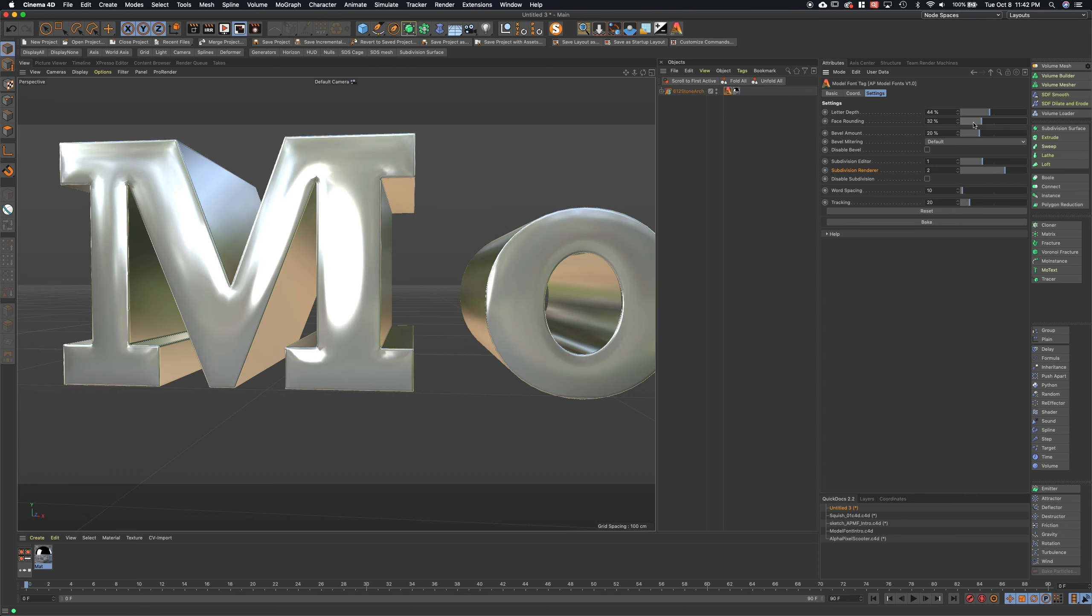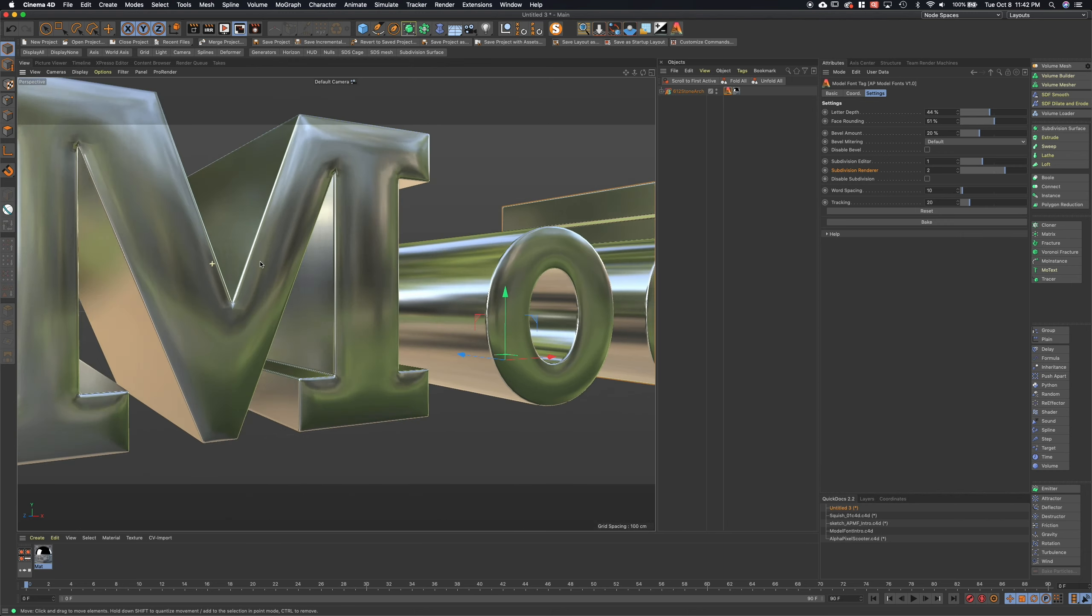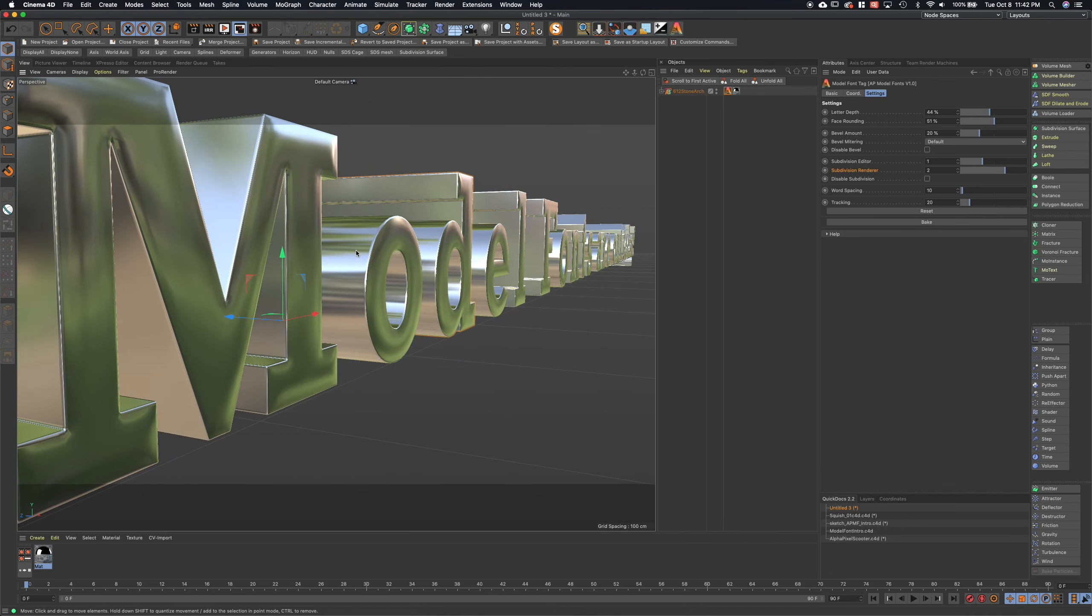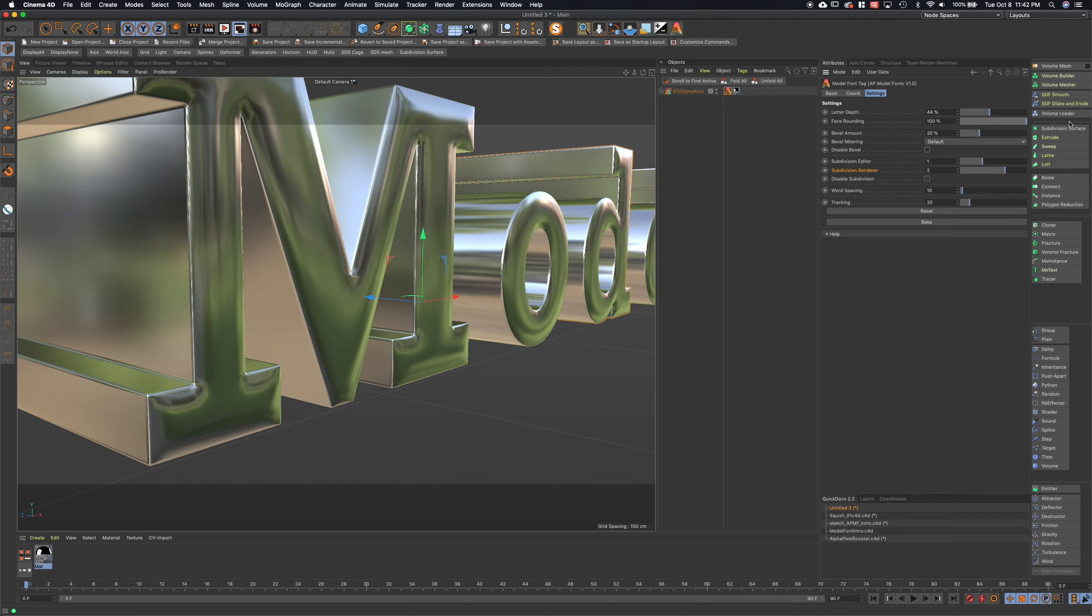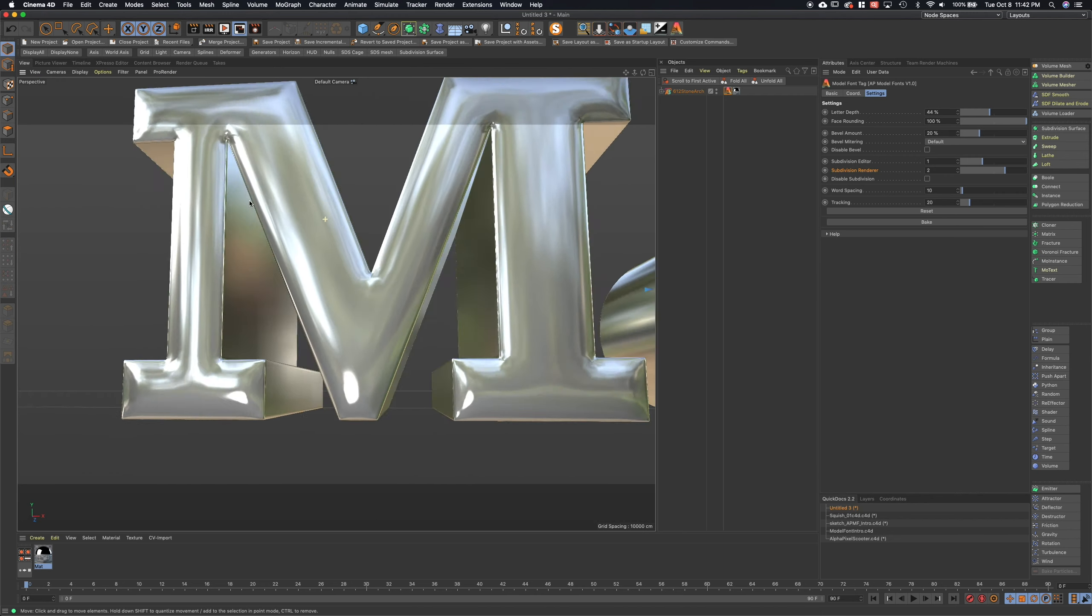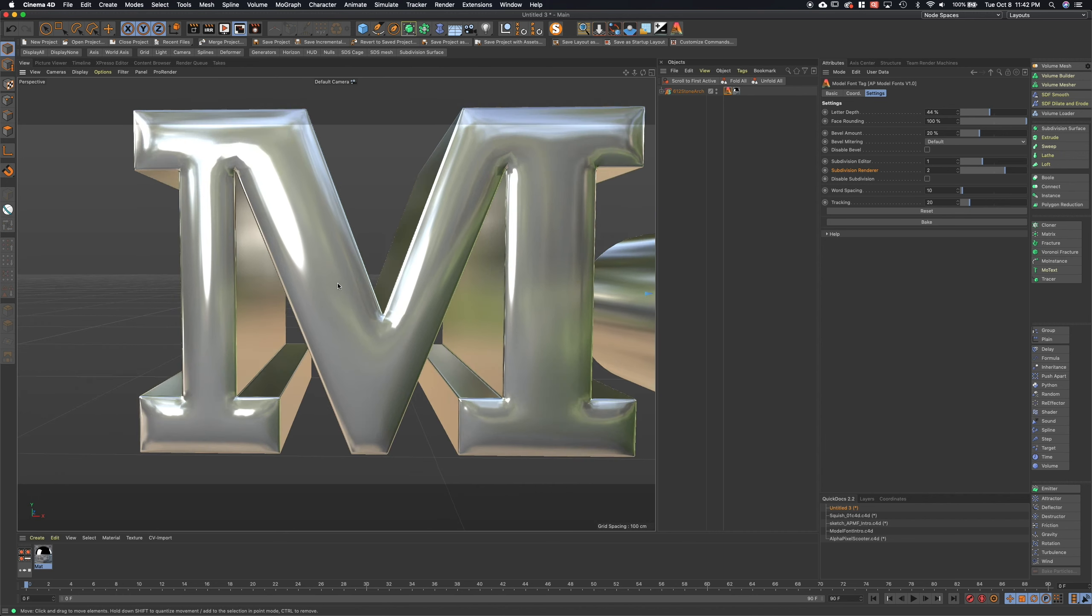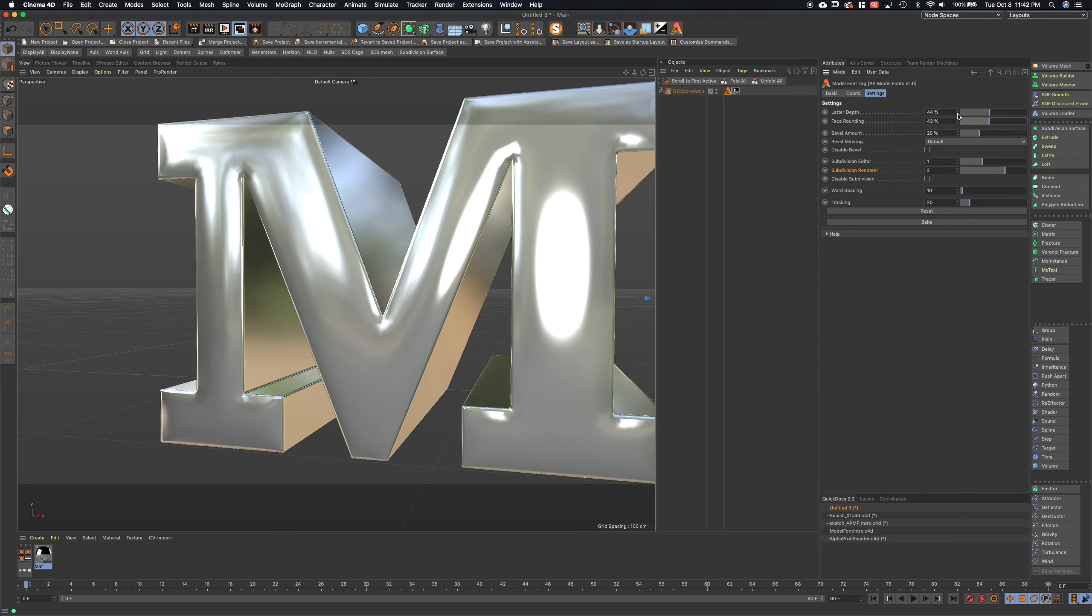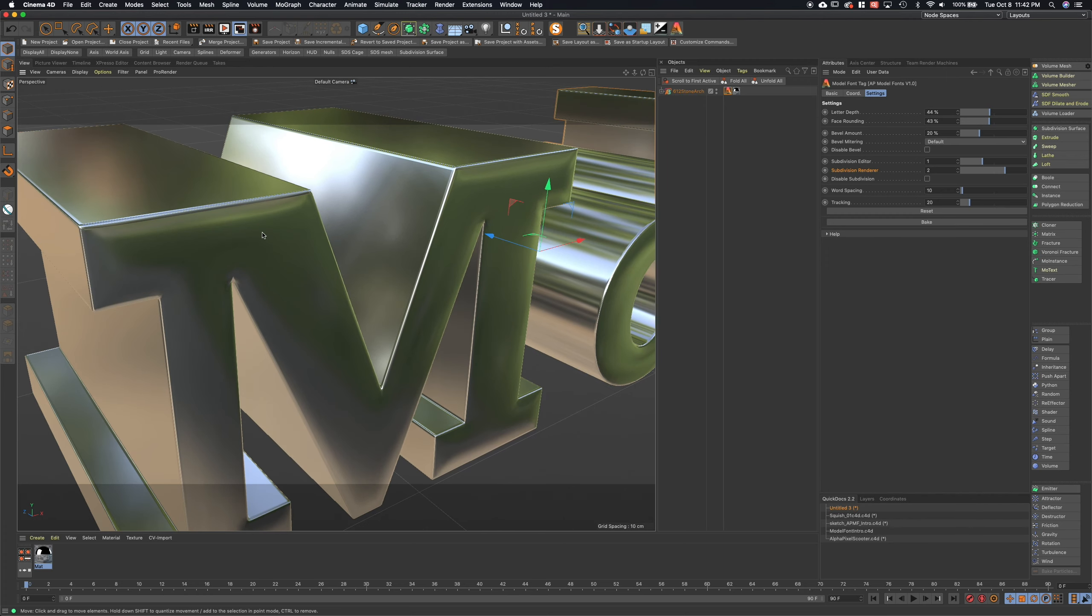But if we go back into our tag here and dial up the face rounding, you'll see immediately that it's just very nicely catching those highlights and reflections within the front of the type there. So we can crank that up pretty extreme if we want to make it really bubbly in the front, but of course we can always dial that back.